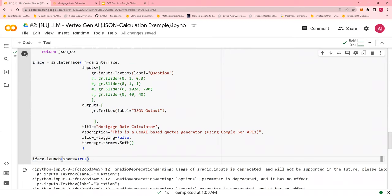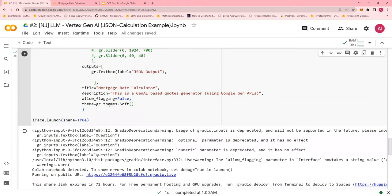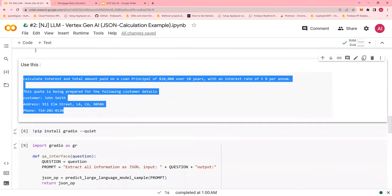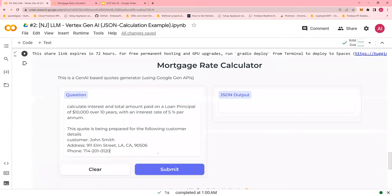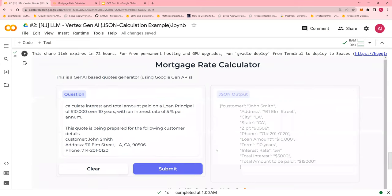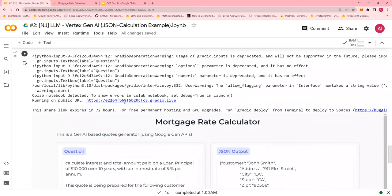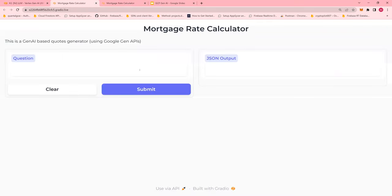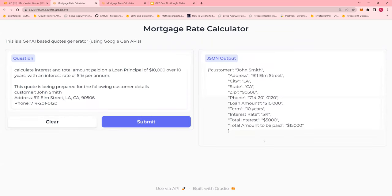And then you say interface.launch share equals to true. So when you run this, you would see a small Gradio here. So now I can copy this as my input and paste it here and say calculate. And it will do the calculation for me. It will also provide you a link. If you're using Colab, if you open the link, you would get it in a new fresh page and you can do the same thing.